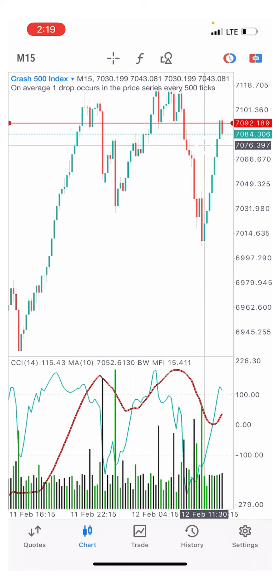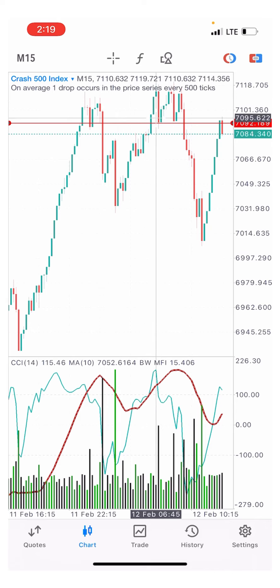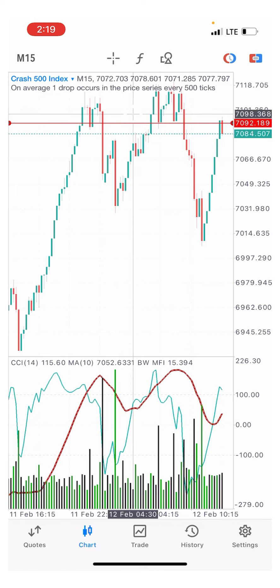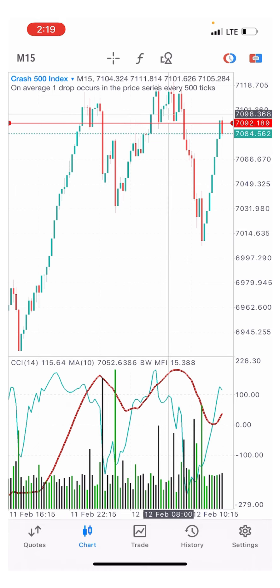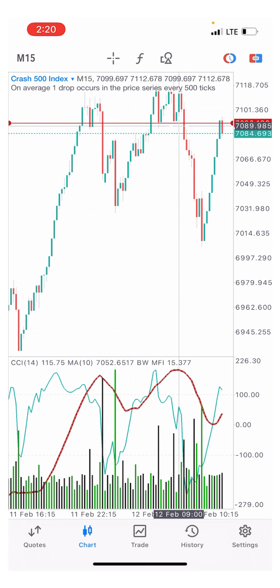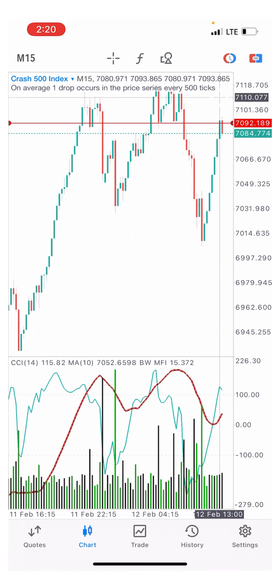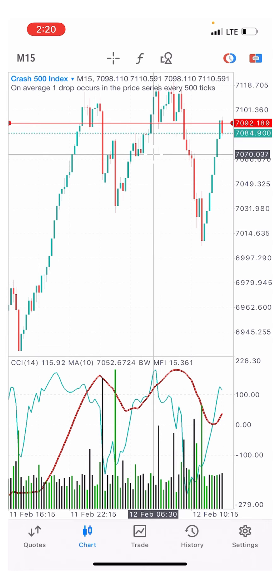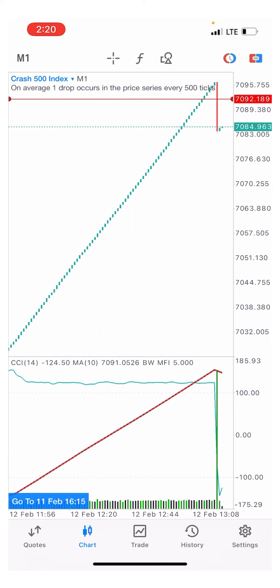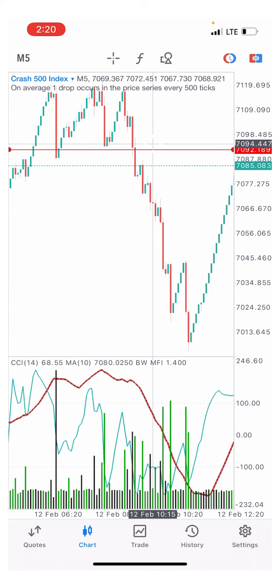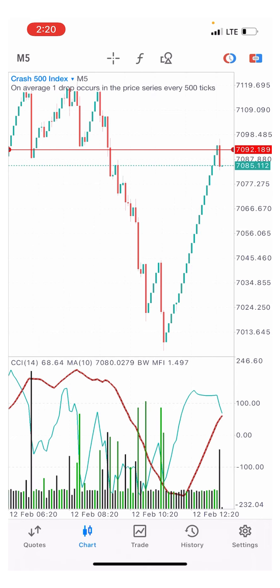I spotted this resistance level and knew it was going to push the market to the downside. You can see it's a very strong resistance level — it pushed the market down, it pushed it back up, and then pushed it down again. These are things you need to note. On the one-minute time frame, simply go to your five-minute time frame and spot any support or resistance level to catch a spike. That is the crash and boom strategy — very powerful.